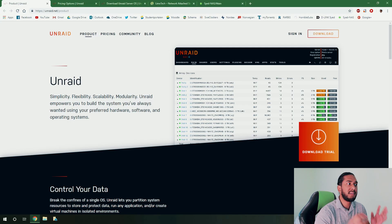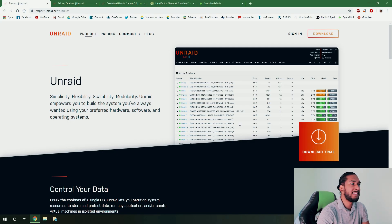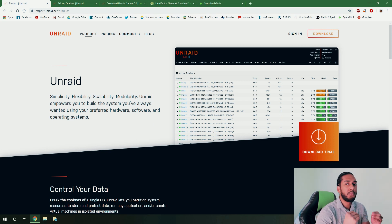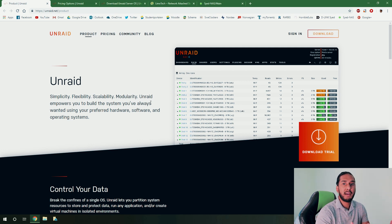We're using the Unraid OS as our NAS operating system. Why we use Unraid, it's because it gives simplicity, flexibility, scalability, and modularity. This means that you can mix any hard drives, any types, any sizes, and they can all go together.